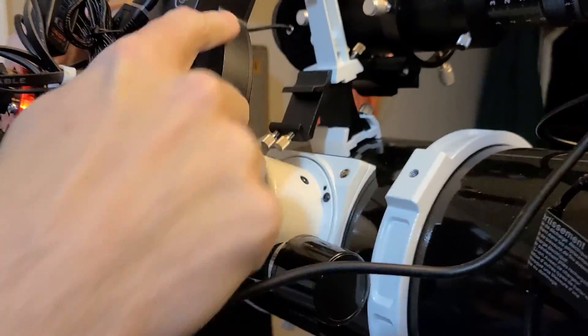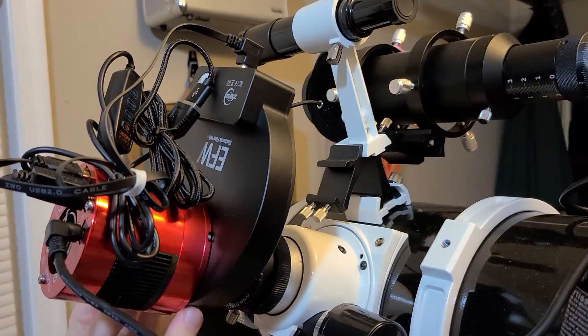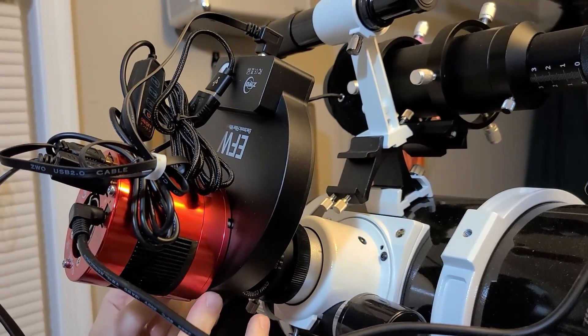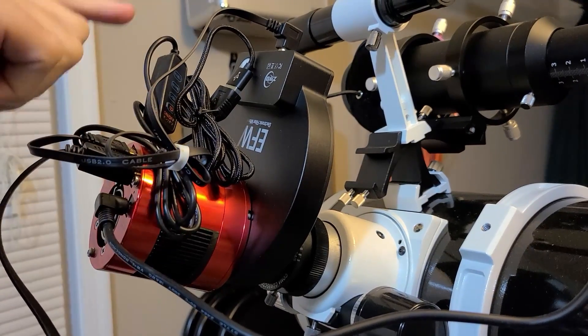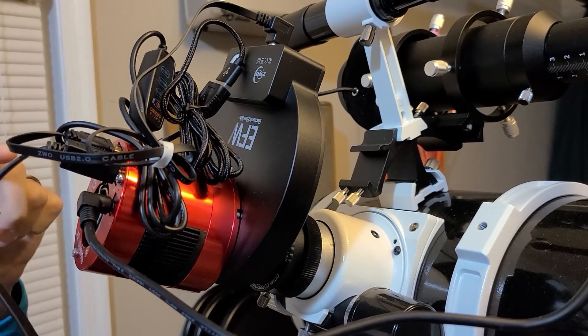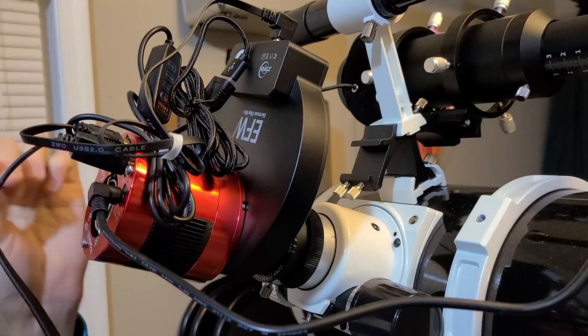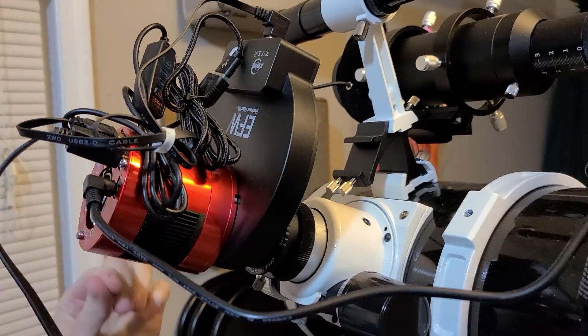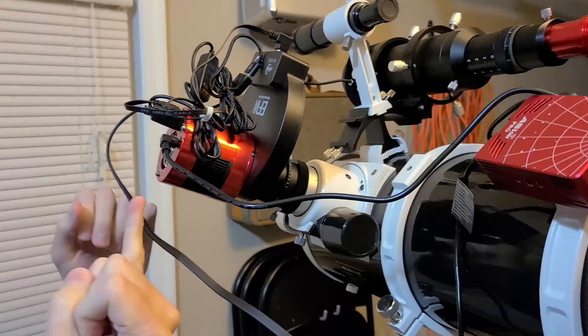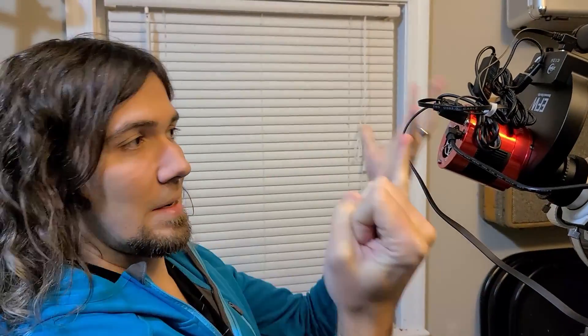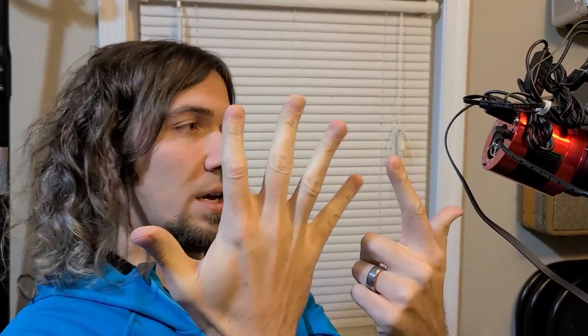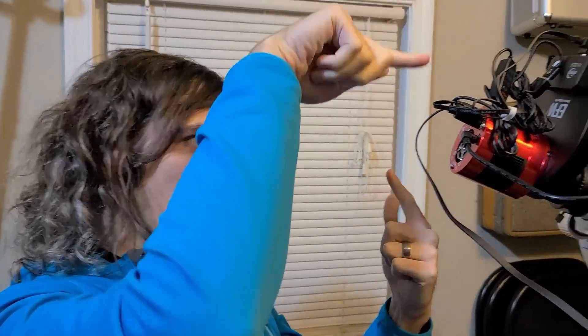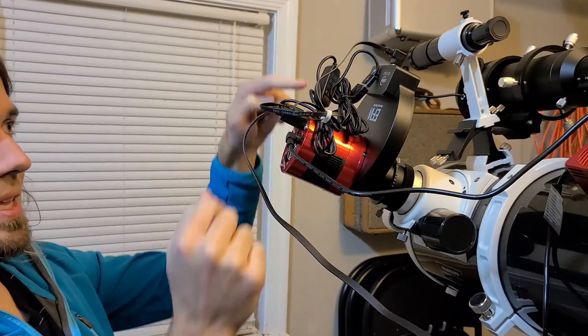That electronic filter wheel has seven different filters inside. I'll be shooting only one wavelength at a time - either luminance which is a broad amount of visible light spectrum, red, green, or blue. The narrowband filters are hydrogen alpha, sulfur 2, and oxygen 3. It switches between those seven different filters.